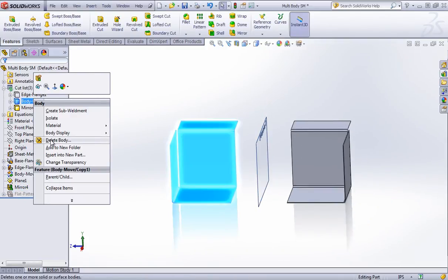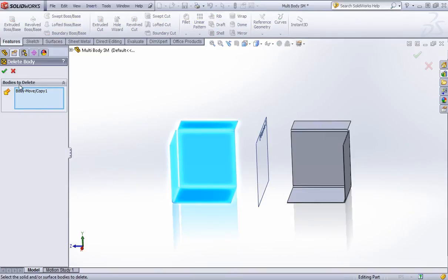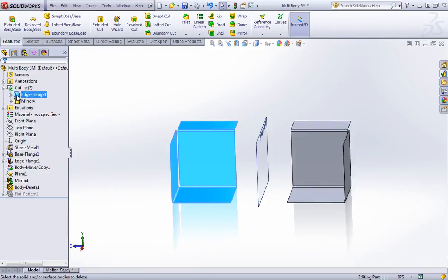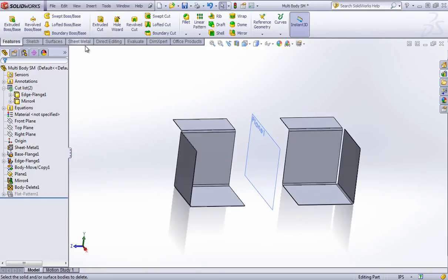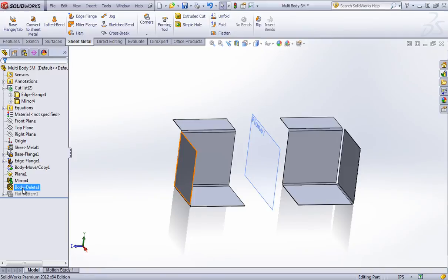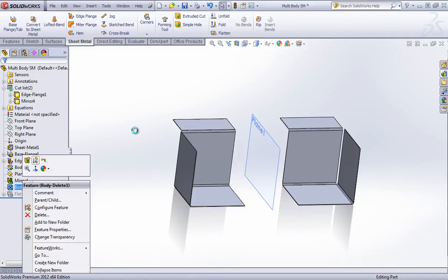And now I'm going to go ahead and delete out the body move and show that edge flange again. Now you can see without that body present that this insert bends option goes away.